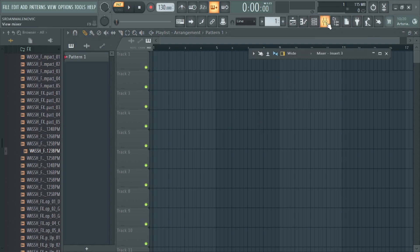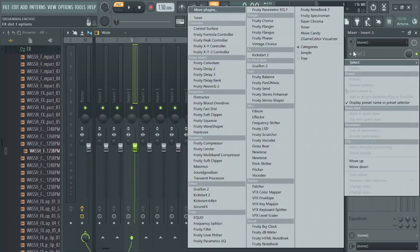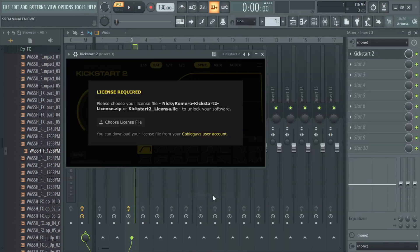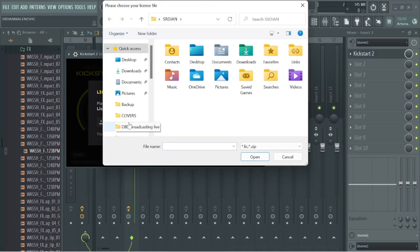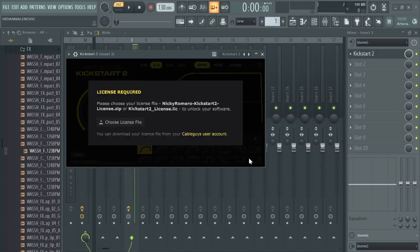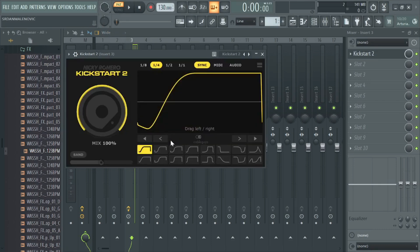You see Kickstart is already installed just add the license key open it read the message and unlock it and kickstart 2 is ready to use.